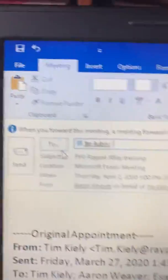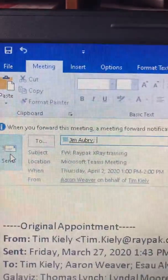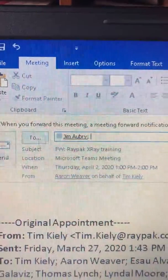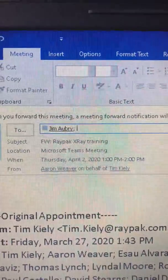Then I would just go ahead and hit send, and that would send it to Jim. I can keep adding on people as needed — Jim or anybody else. I hope this helps you. Forward your Teams invite to have the best boiler room experience with Aaron Weaver, your Boiler Guy with Rate Pack.